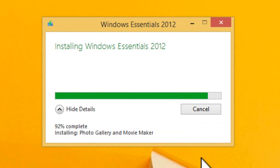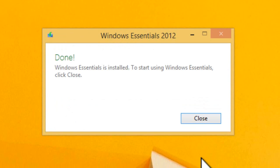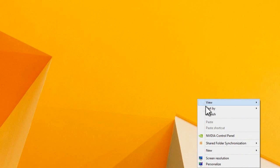After completing, we will see one confirmation window saying that Windows Essentials are installed. Just simply close it.